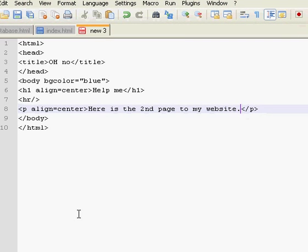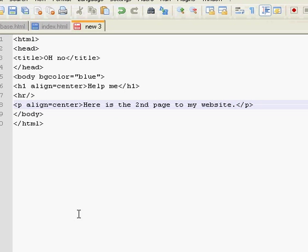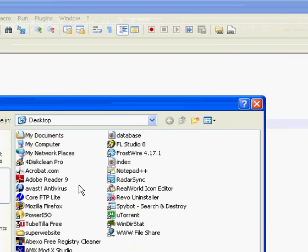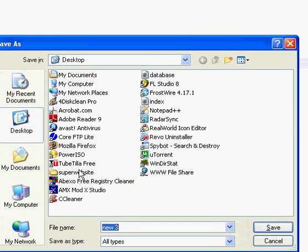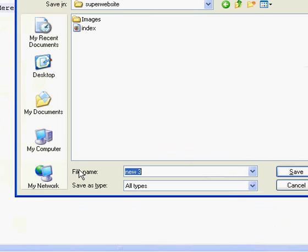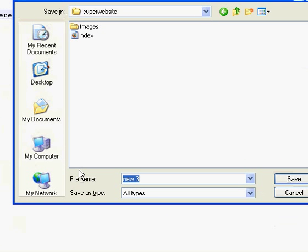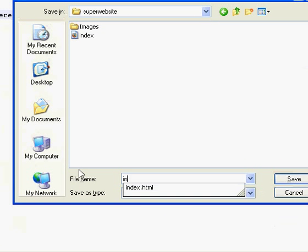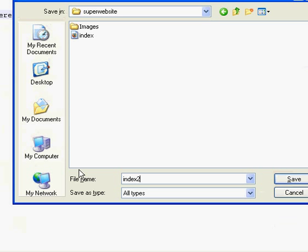Okay, so we've made our second page. Now we save it inside the website folder we just made as index2.html.